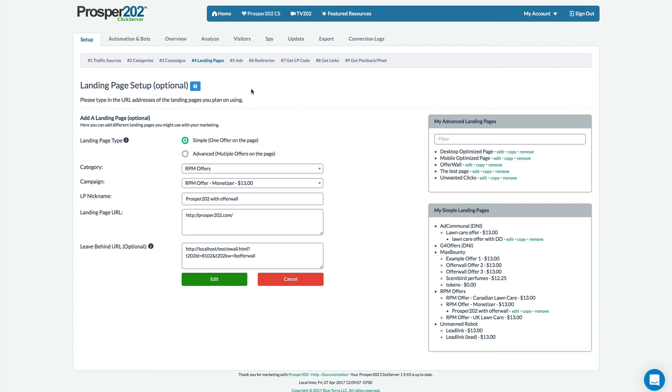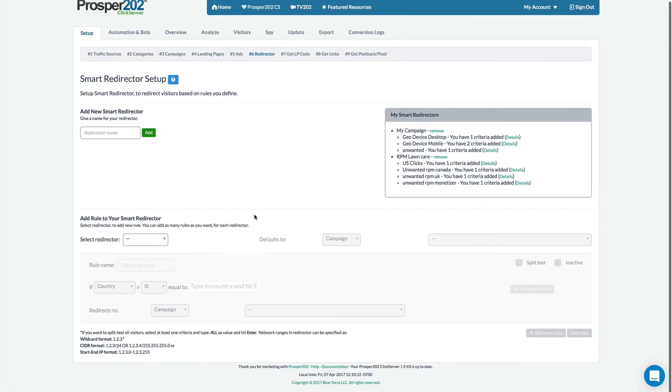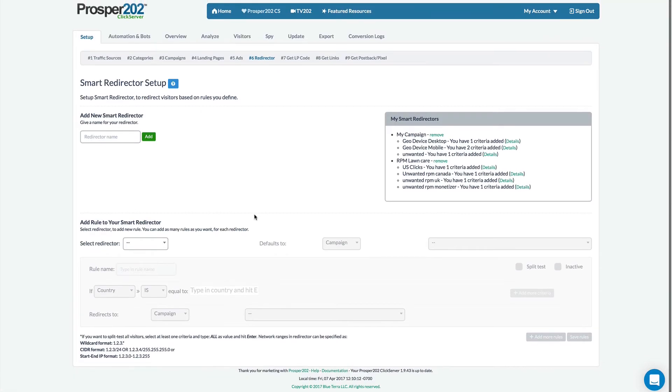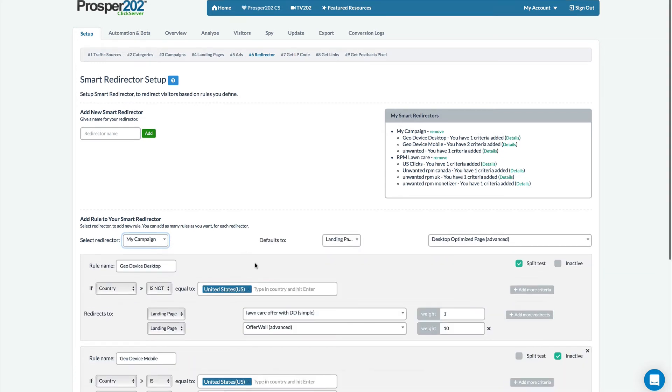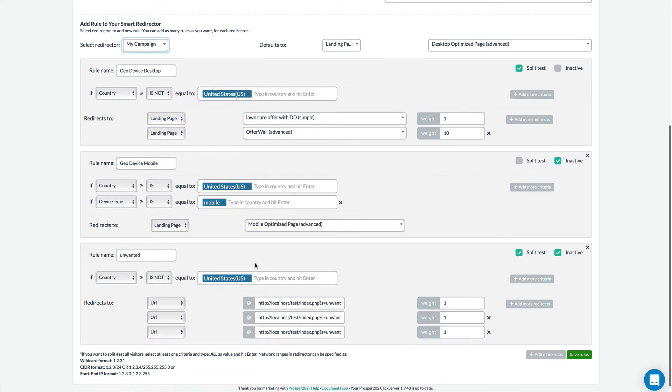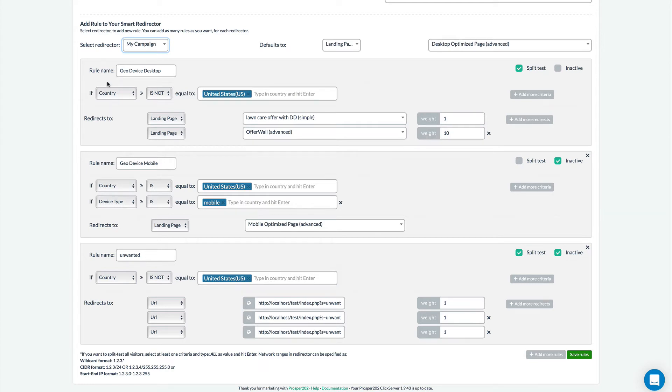Next let's look at the redirector. So this is the smart redirector which you can use to intelligently route clicks as they're coming into Prosper. I'll pick up this one here and what I want to highlight is some of the new filtering options that have been built into the redirector now.